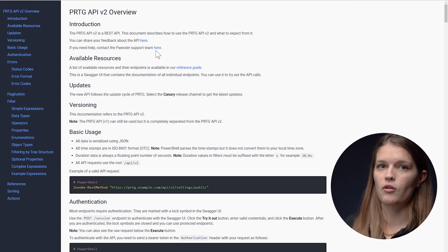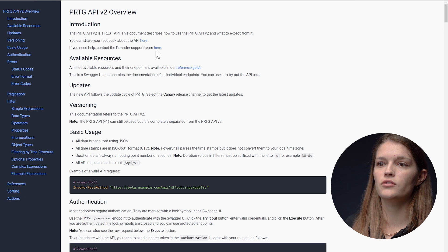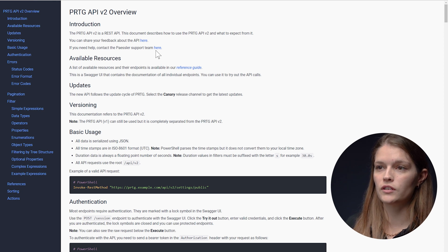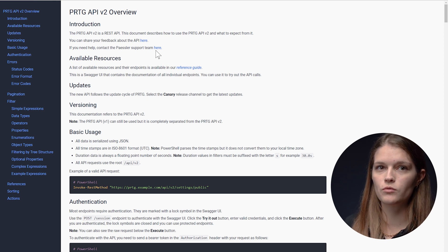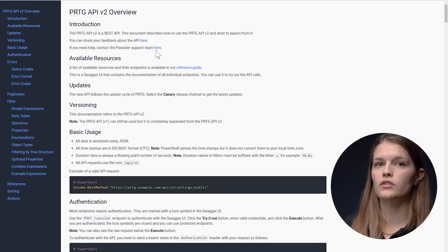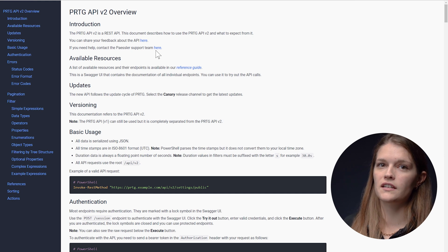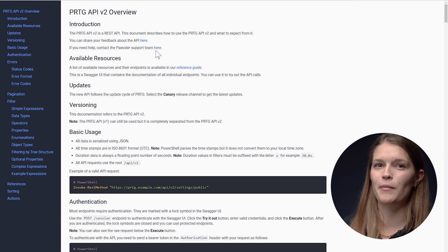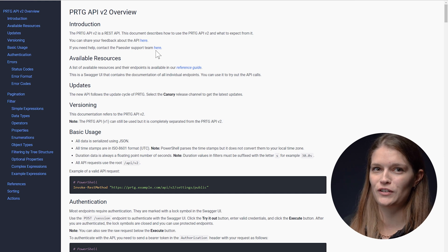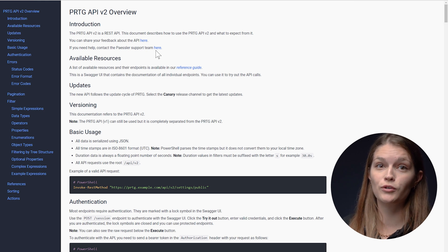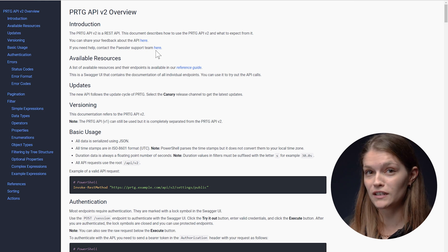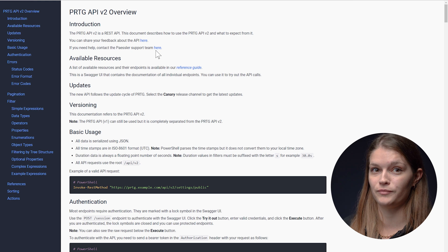For example, our API follows the REST design principles and you can also read all about how authentication works, what to expect from error codes and an extensive section about the filtering functionality. We've provided PowerShell examples throughout to make it even easier for you to try it out yourself.